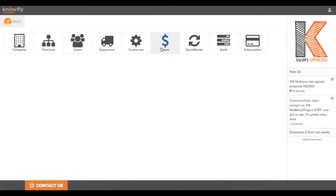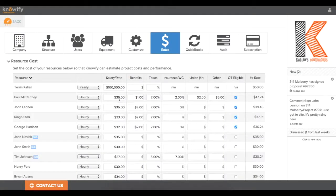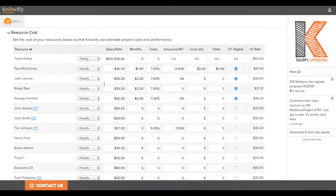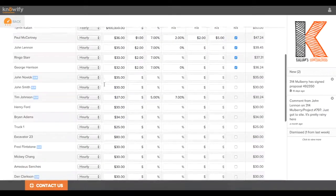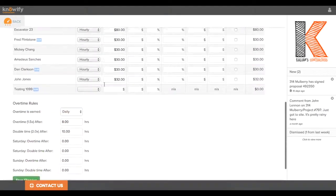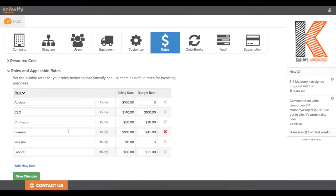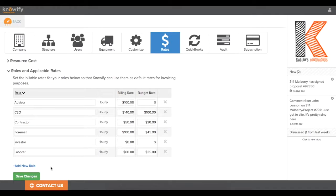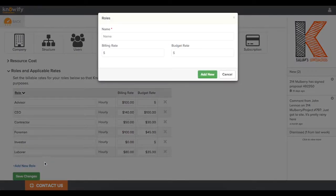When we're in the admin section, I want to go under my rates tab. You'll see all of the rates for the different workers that are in your system, but at the bottom, you want to go to roles and applicable rates, and this is where we're pulling in that list of different types of worker. You'll also see the billing rate, which is what you would charge for time and materials, but more importantly for our service templates, the budget rate. That's what we estimate as the cost for every hour that we need a foreman or a laborer, whatever the type of worker is on the job.